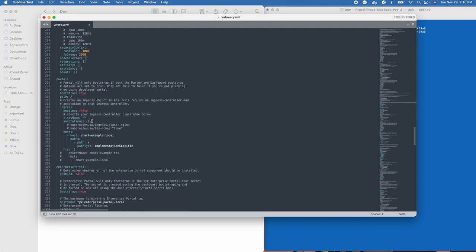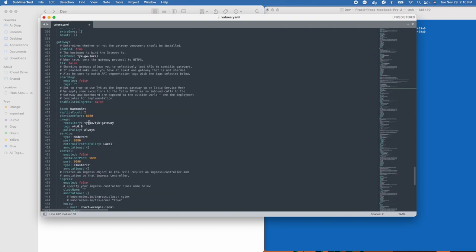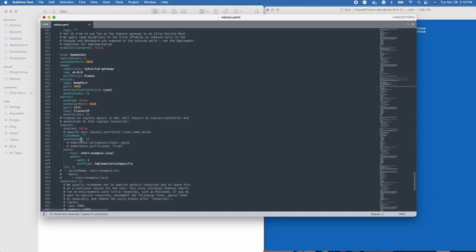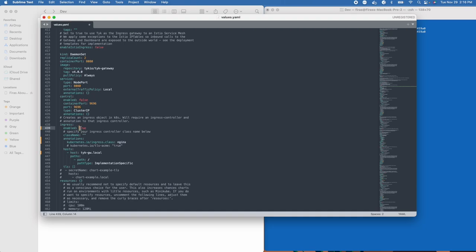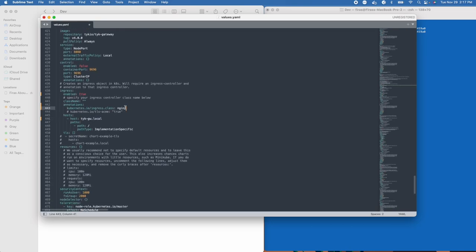We'll do the exact same thing for the gateway. Scrolling down to the gateway section, we'll take the hostname and map it to our ingress host. We'll set ingress to true, and tell it we'll be using the nginx ingress controller. Note that we haven't actually installed the ingress controller yet — that's fine, we'll get to that in a moment. After enabling the ingress and mapping the host, we're ready to save this file.